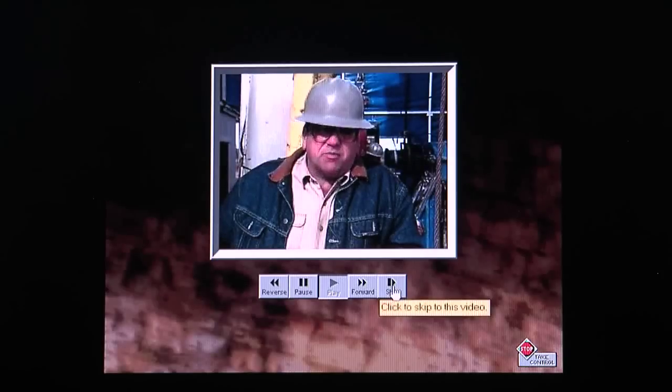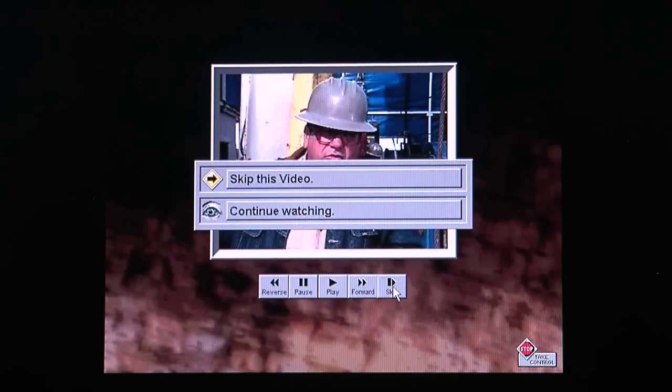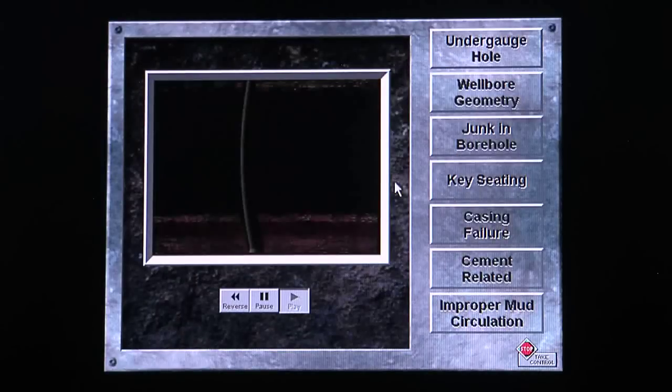One of the sticking problems we run into is key seating. Watch this graphic.